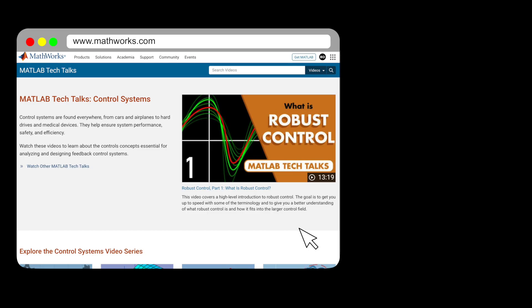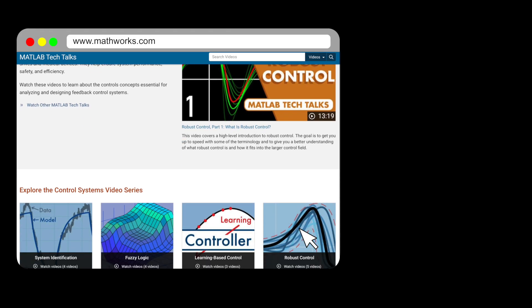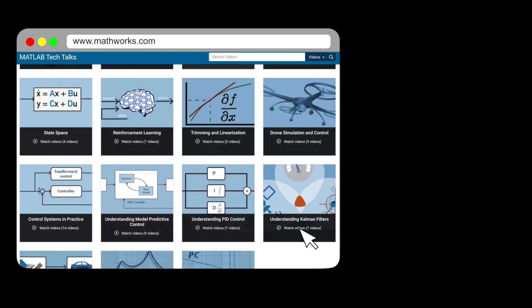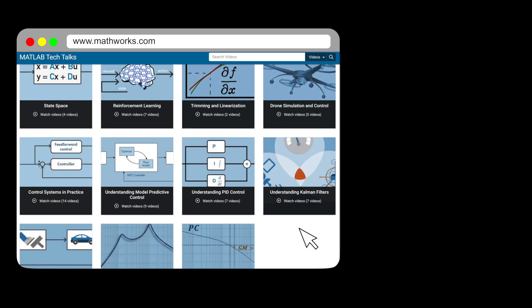Alright, so that's where I'm going to leave this video. Thanks for sticking around to the end. If you enjoyed this explanation, you can find all of the Tech Talk videos across many different topics nicely organized at mathworks.com. Thanks for watching, and I'll see you next time.